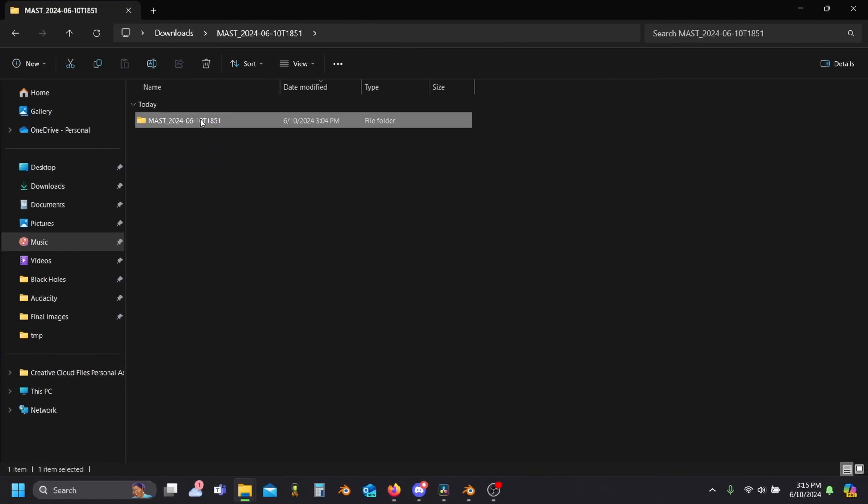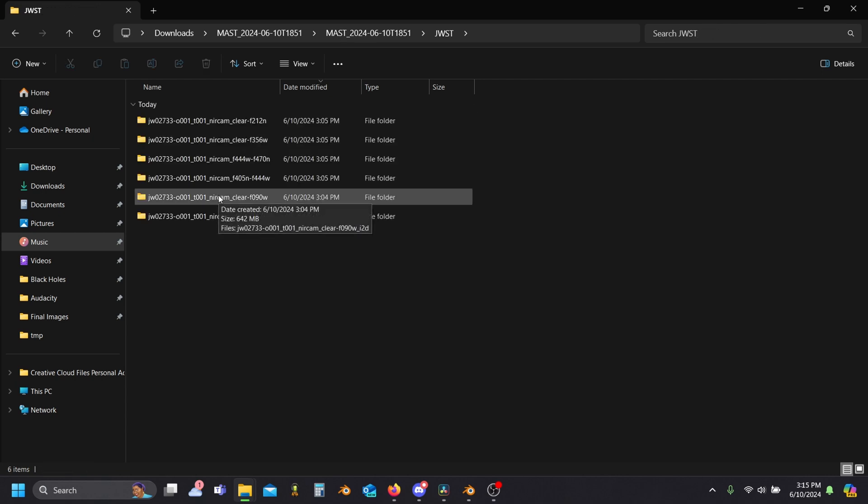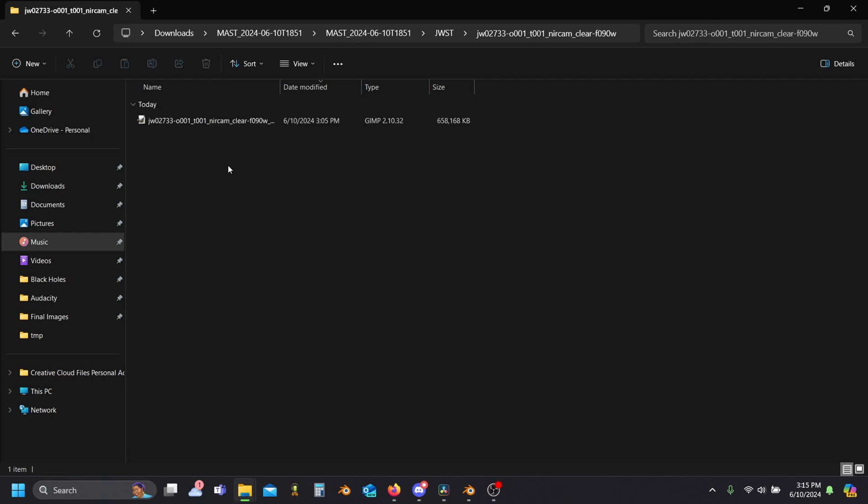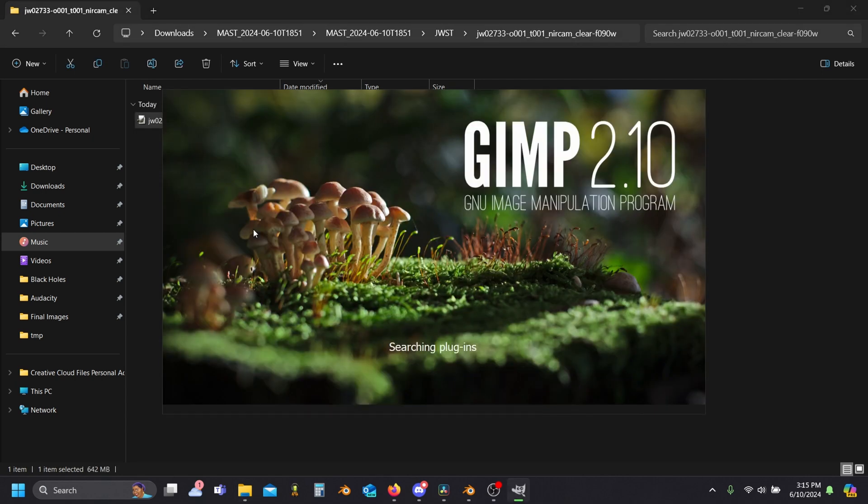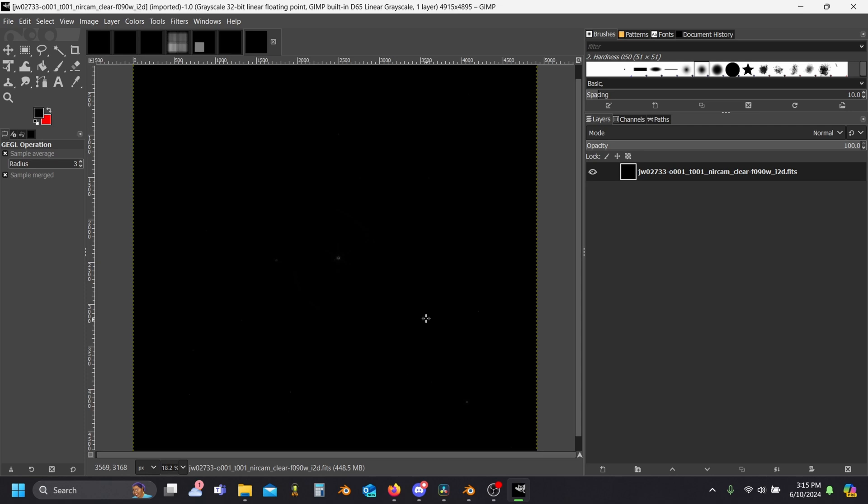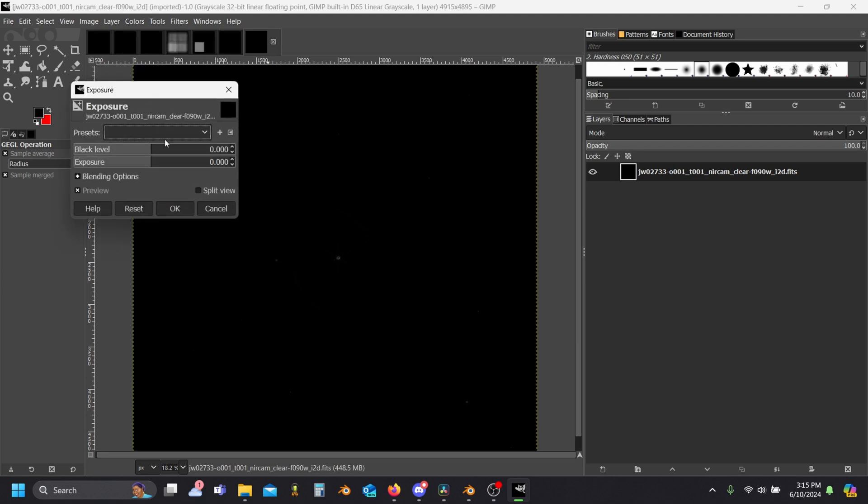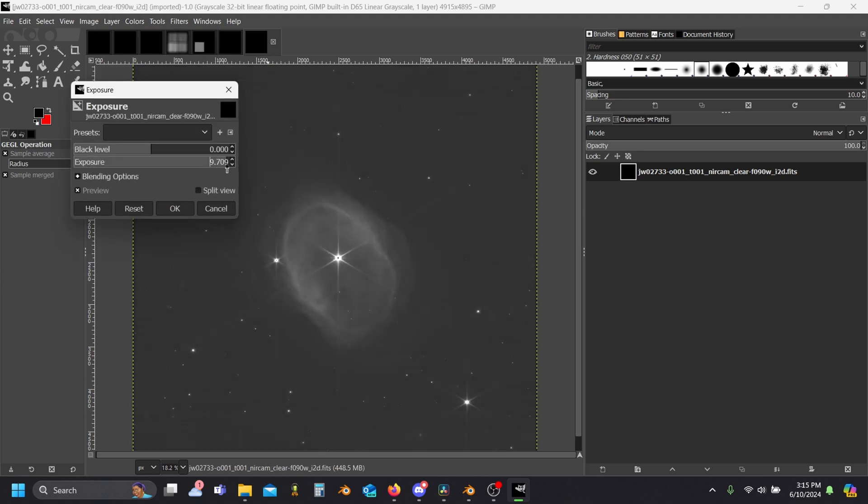Fortunately for us, the free software GIMP can let us take a look at what we're working with right out of the box. If we load in one image, you'll see we actually have several images in our image. We only want the first one though, and if we increase the exposure, you'll see what the image actually looks like.